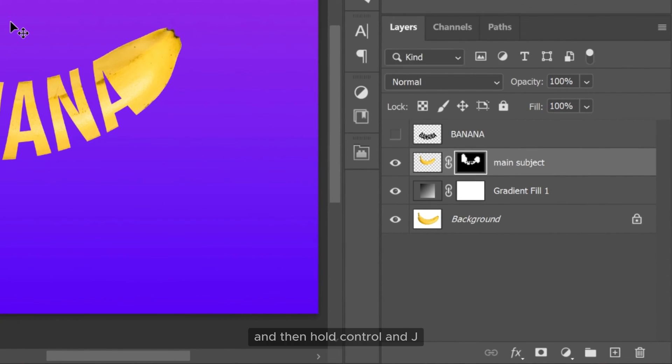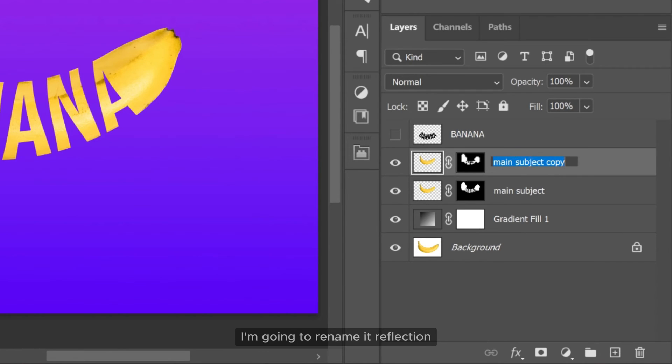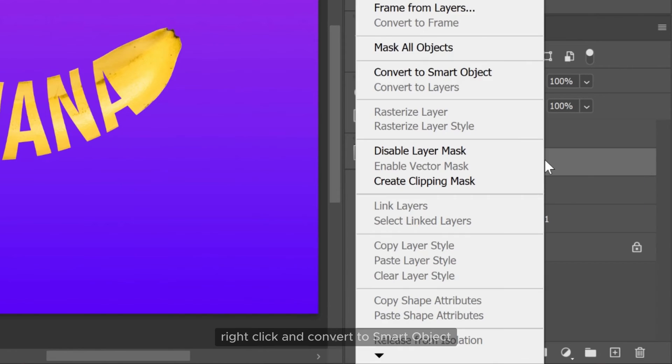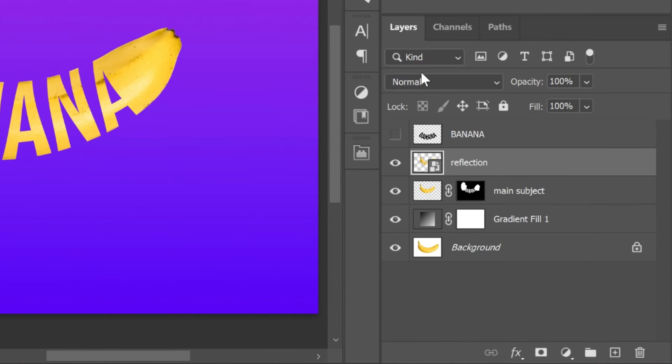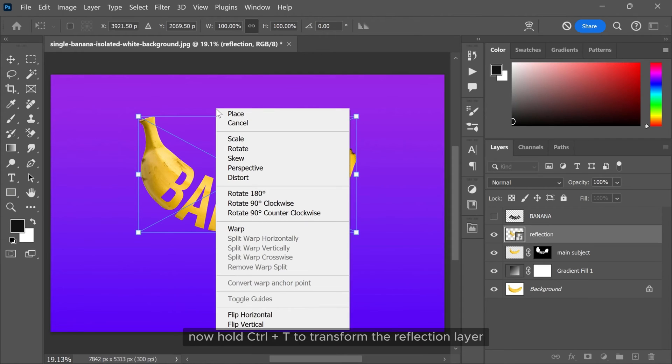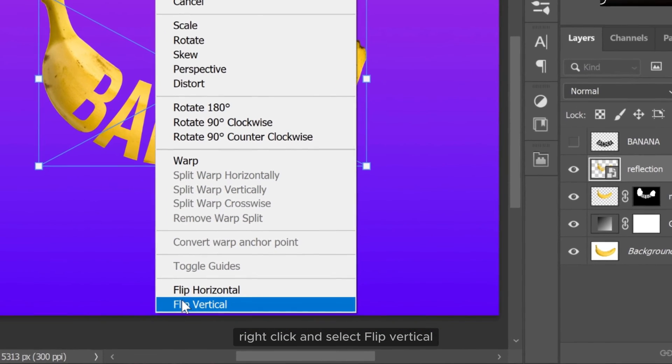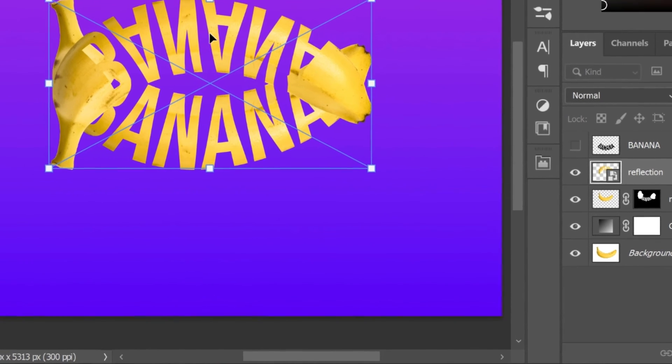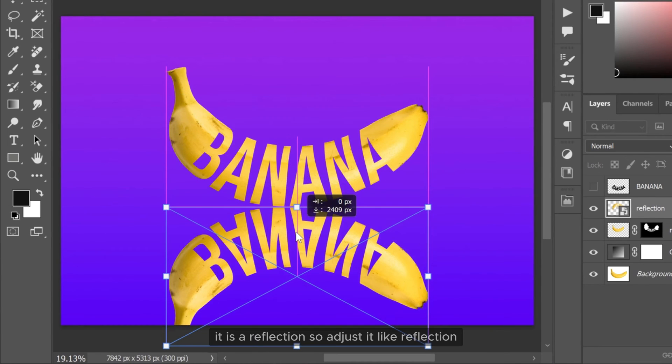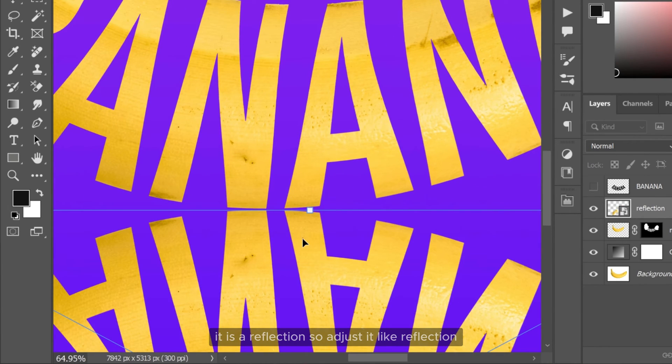And then hold ctrl and J to duplicate the main subject layer. I am going to rename it reflection. Right click and convert to smart object. Now hold ctrl and T to transform the reflection layer. Right click and select flip vertical. It is a reflection so adjust it like reflection.